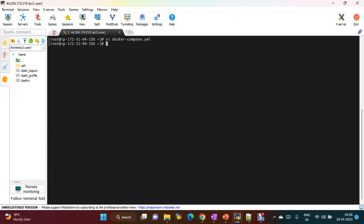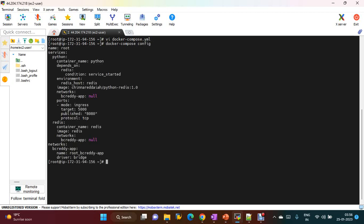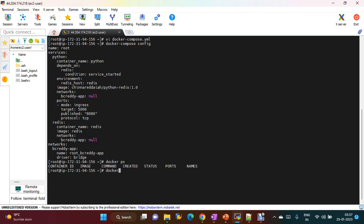We have created the Docker Compose file. You can create it in any location. To validate the configuration file, run the command 'docker compose config'. The file is validated successfully. To run this Docker Compose, the command is 'docker compose up'. Currently no containers are running — if you check 'docker ps' and 'docker compose ps', no containers are available.